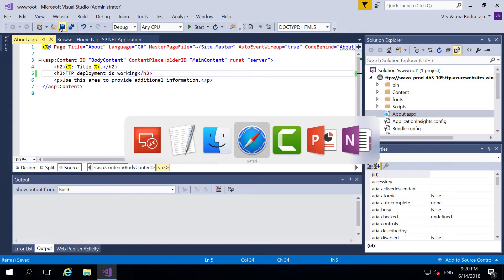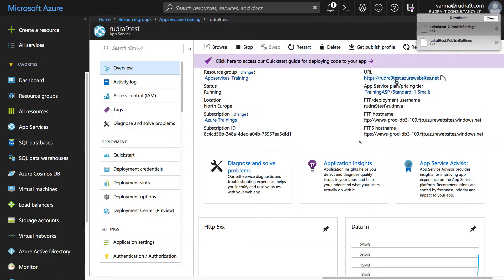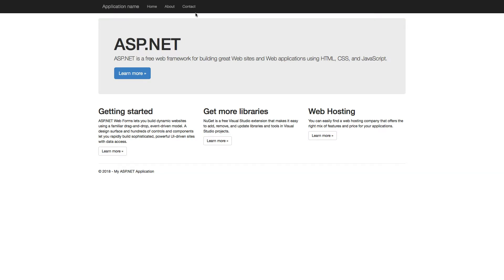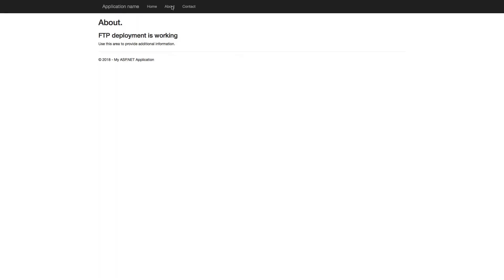So let's go back to the application and then launch this application. Now click on about — see, the content has been changed. So without publishing anything at all, using FTP you will be able to change the content and also publish the content. Because we already published the web application using Visual Studio, I just used FTP in order to change the content within that web application in the Azure App Service remotely.